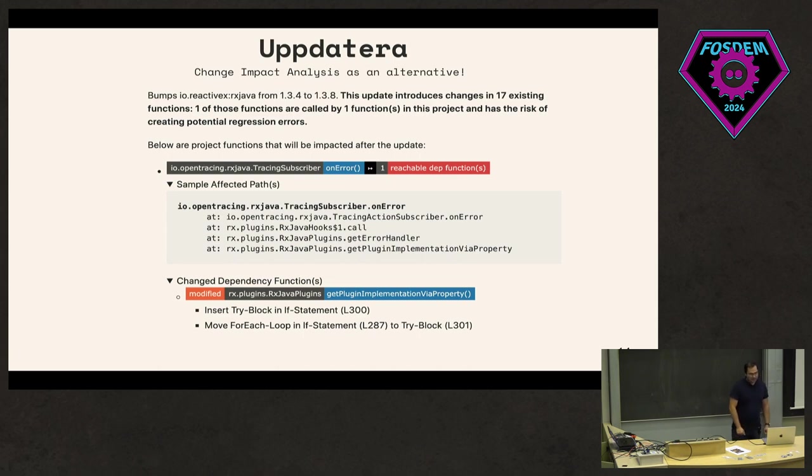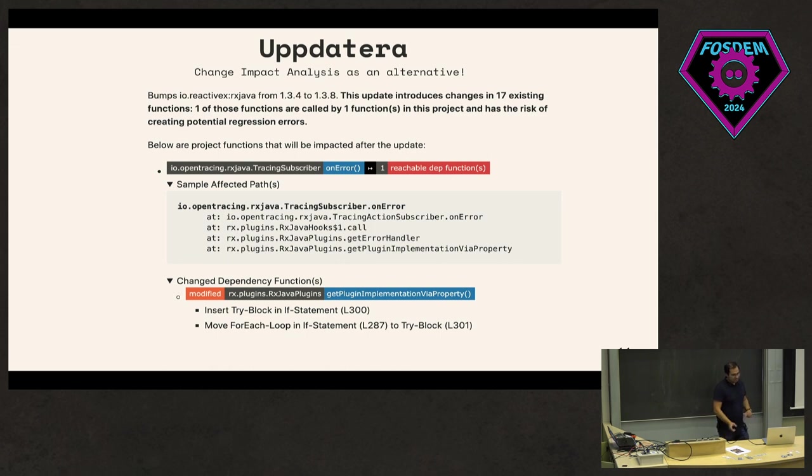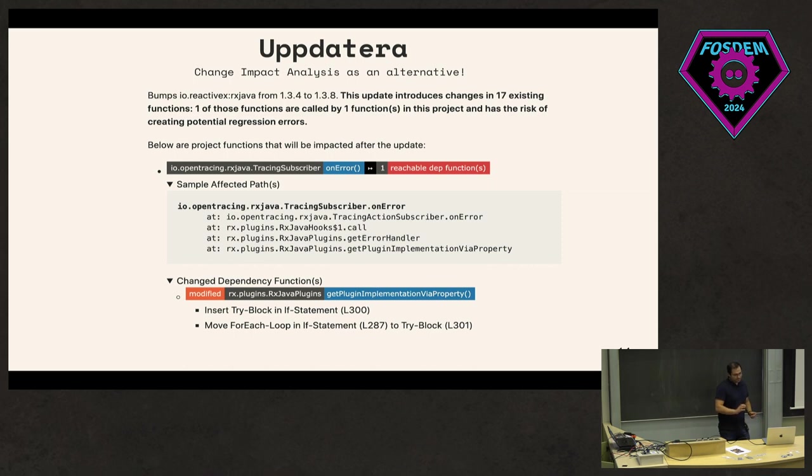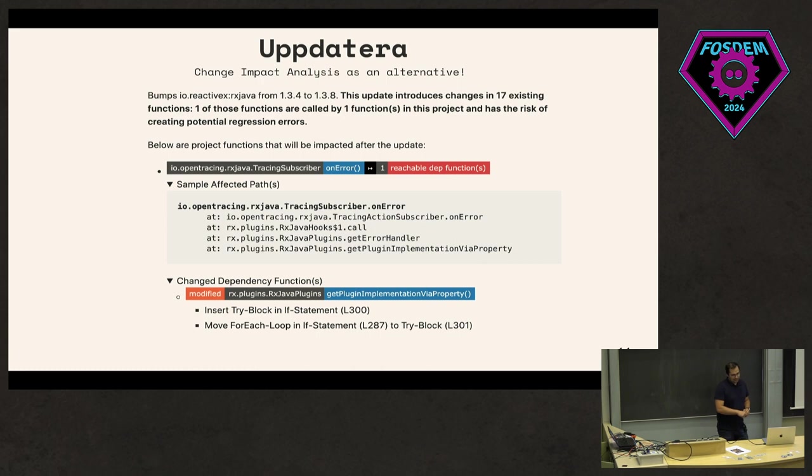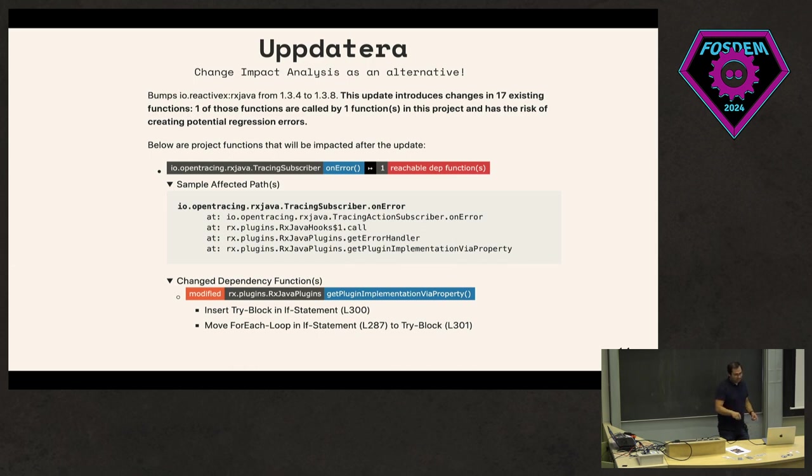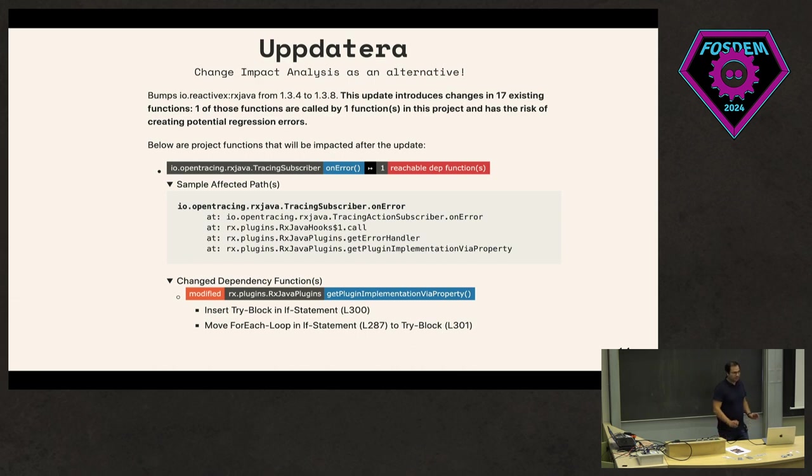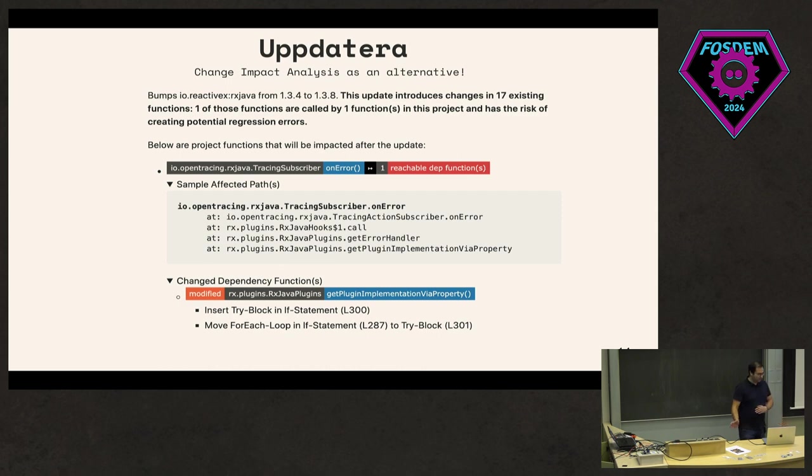I implemented a tool called Uppdatera, which means update in Swedish. I applied this on GitHub projects and this would be the selected view of it. It essentially shows which function had a change - for example, rxjava.tracing.subscriber.onError. We can see that it's reachable from the project, and then it shows exactly how it was reachable through the code. In the second section, I would have what is basically the AST changes in that function. This will give you some context of what essentially changed, other than just telling that the test passed or failed.